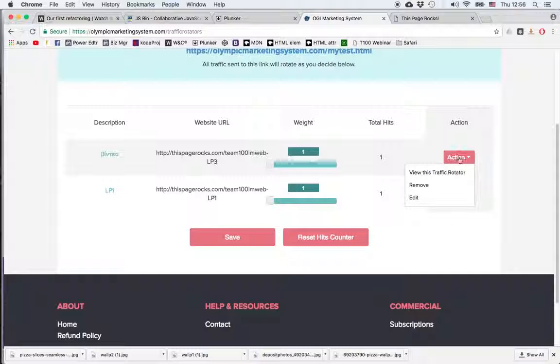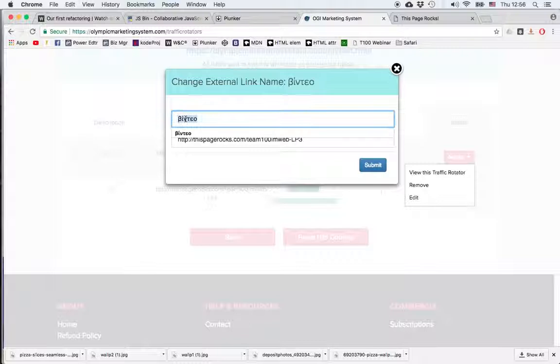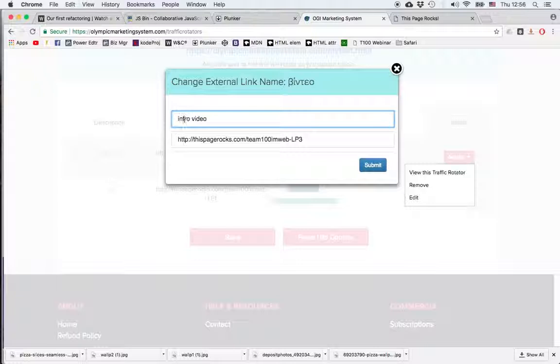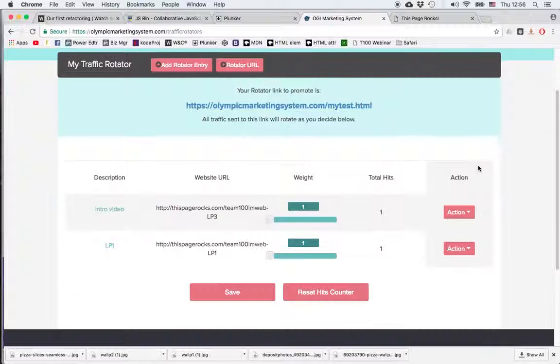And if I don't like the description on this one, I can click on edit and I can type something that reminds me, that helps me remember which is this page.